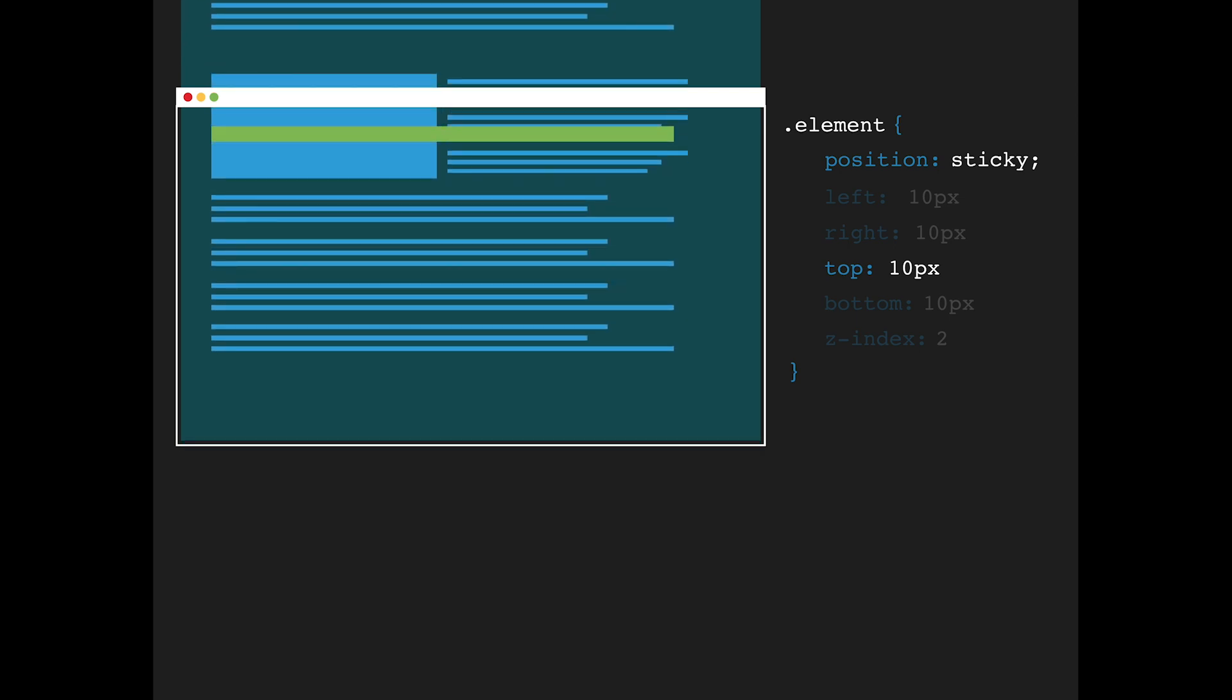This means that just setting element position to sticky will have no visual effect until you set at least one coordinate property, in this case, top 10 pixels.